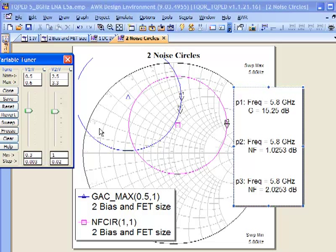If you'd like more information about the noise simulations that I've done here, the gain circle, the noise circle, how to use the swept DC measurement capability, I encourage you to go to the AWR website and look at some other AWR TV videos. And if you still have some questions, feel free to download a demo copy and play around with this yourself or contact your AWR sales professional.